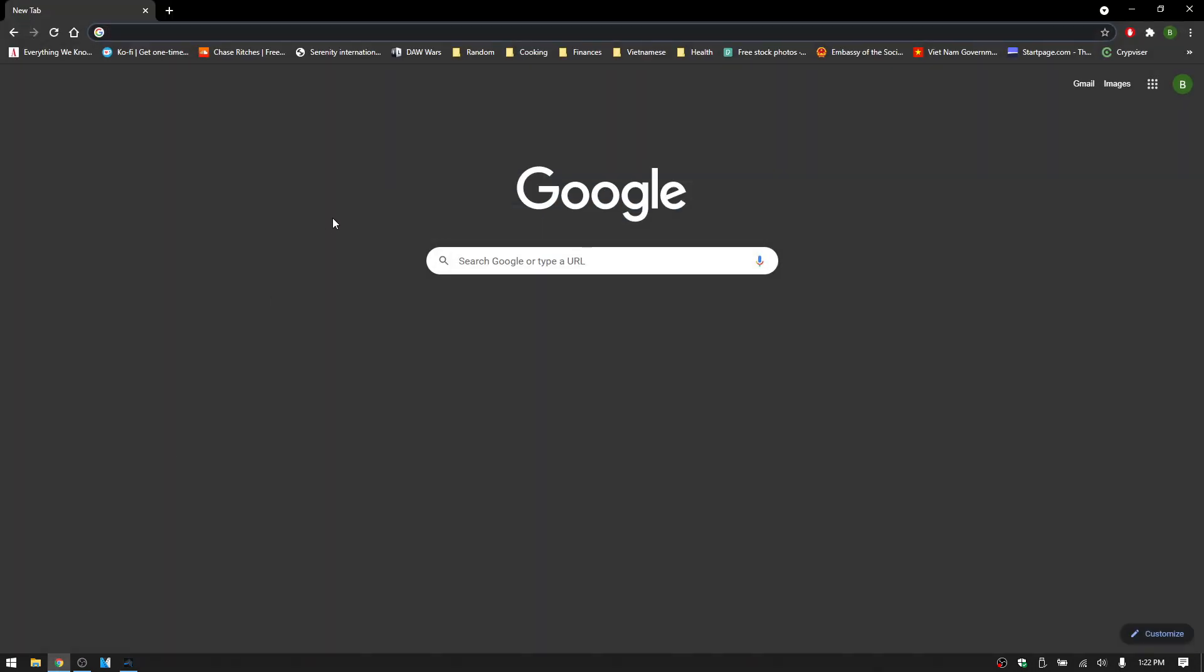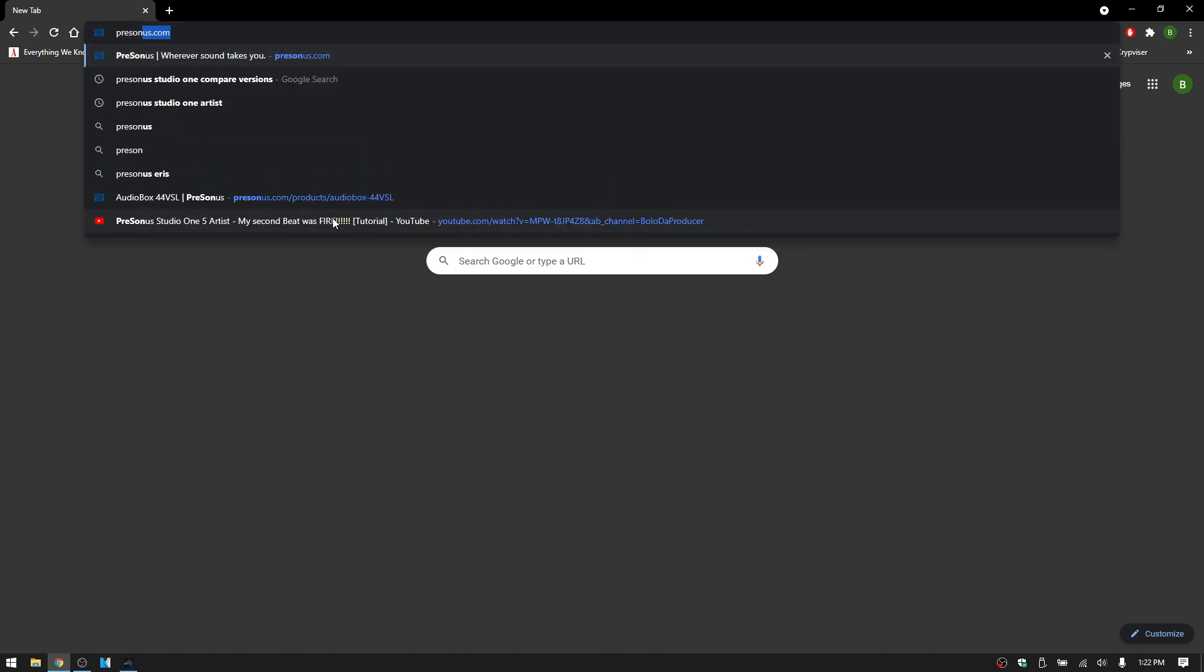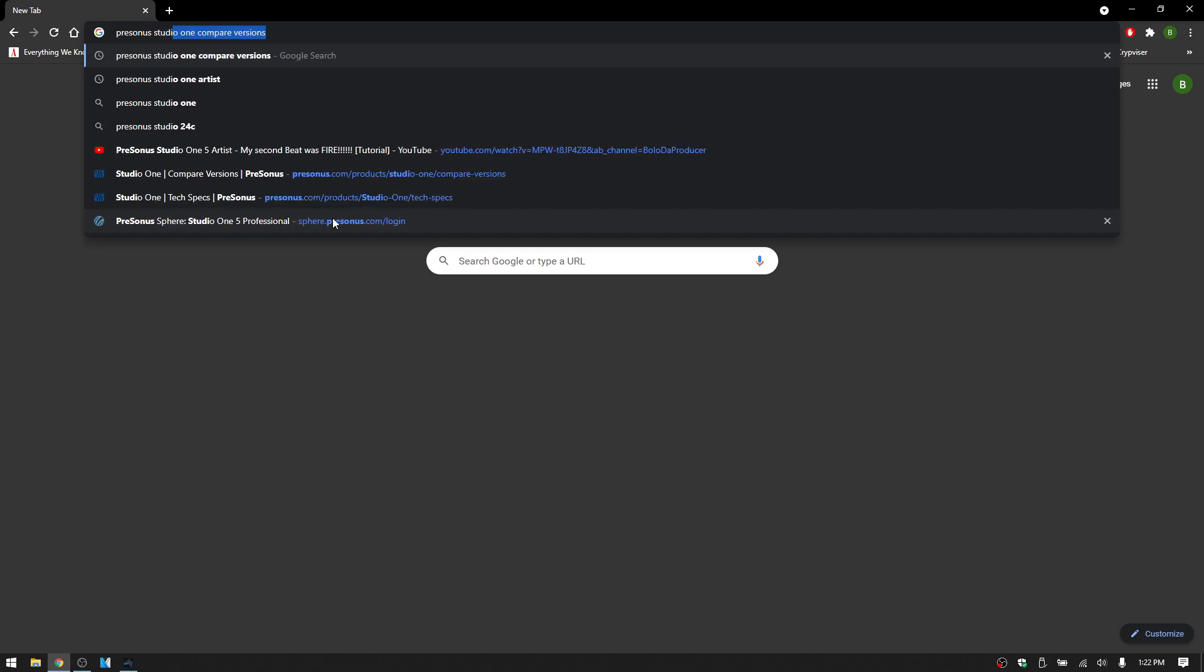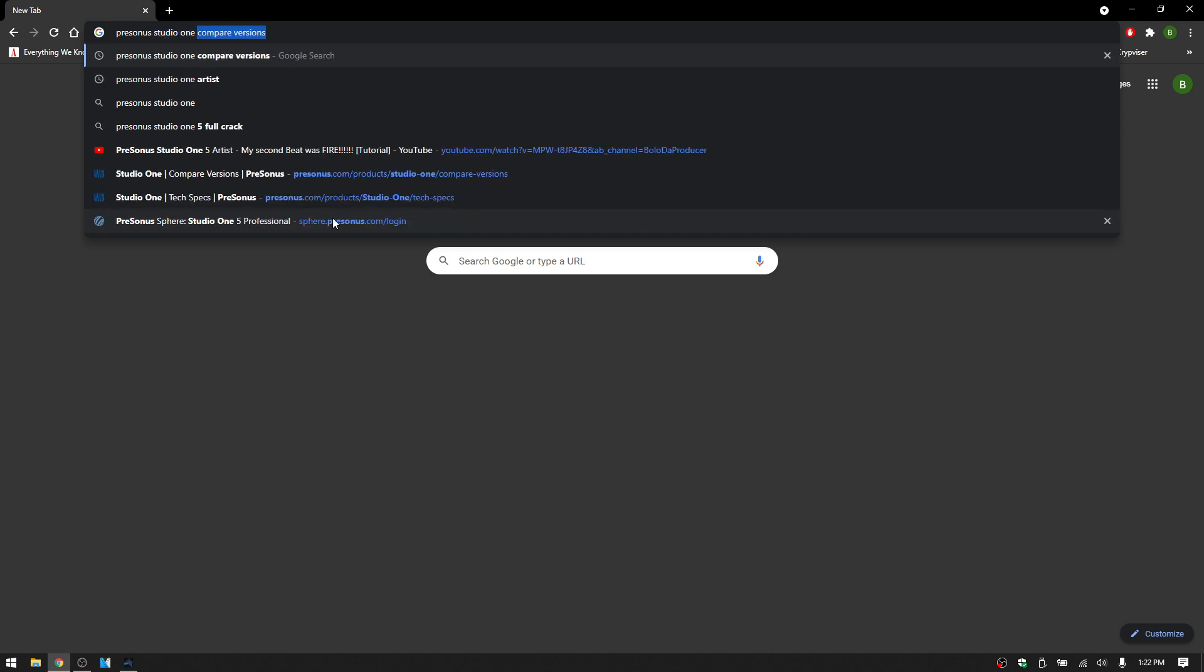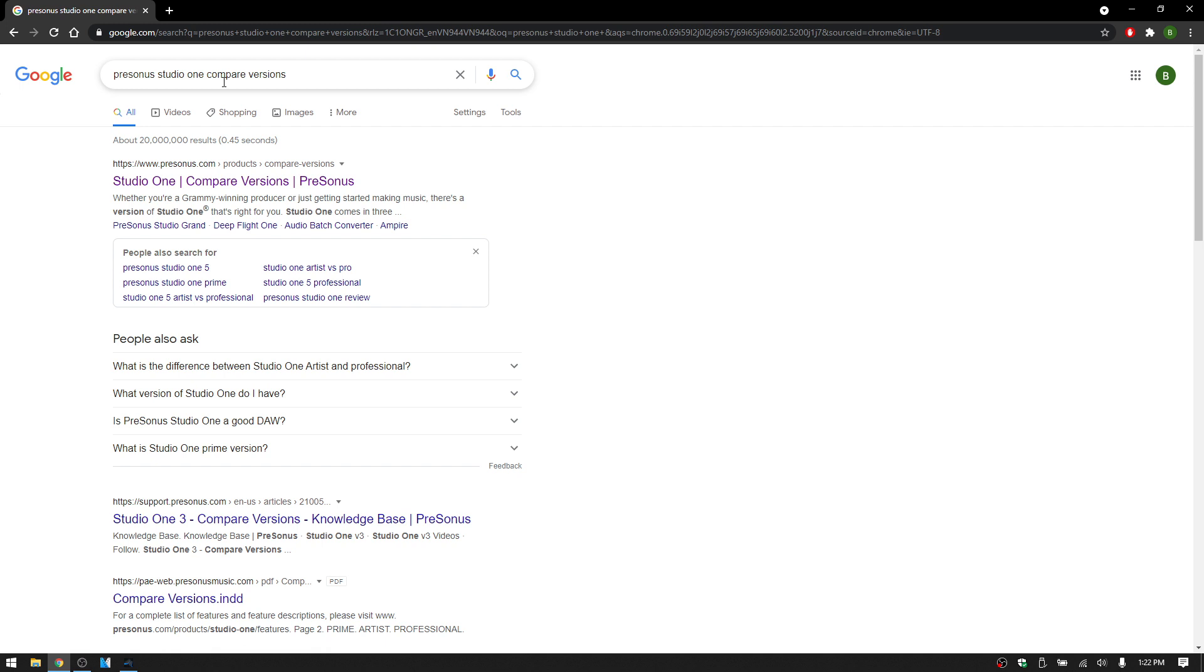you may not have specific content that you're seeing in my videos or other people's videos. So if you go and do a search, let's do compare versions. I just did a search for Studio One compare versions.